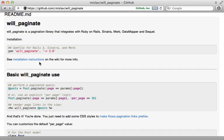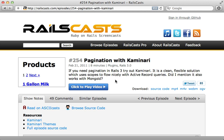But how does will paginate compare with Kaminari? Now I covered Kaminari back in episode 254. And functionally, these two gems are very similar. They both provide great pagination. The differences start to appear when you get into customizing how the pagination looks.